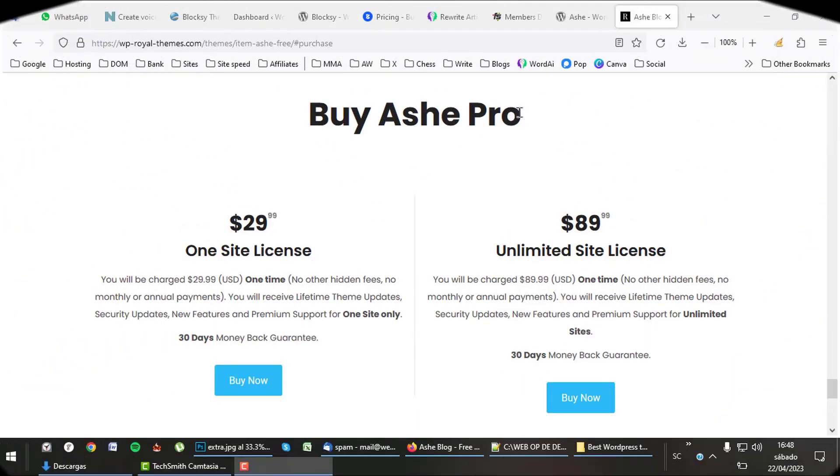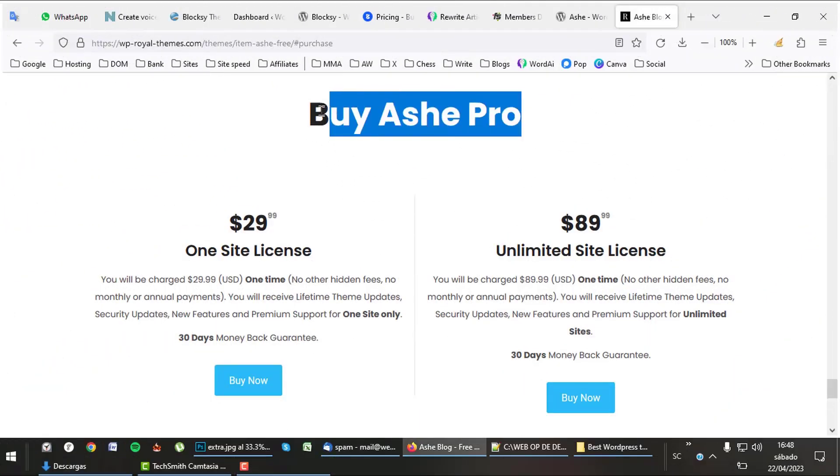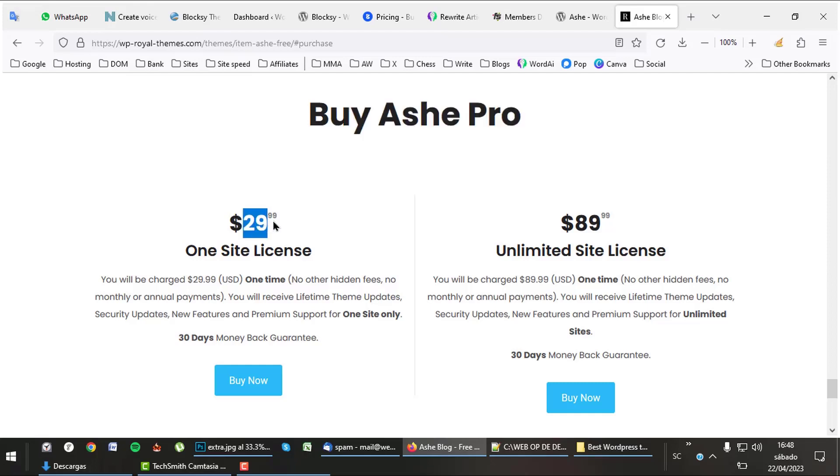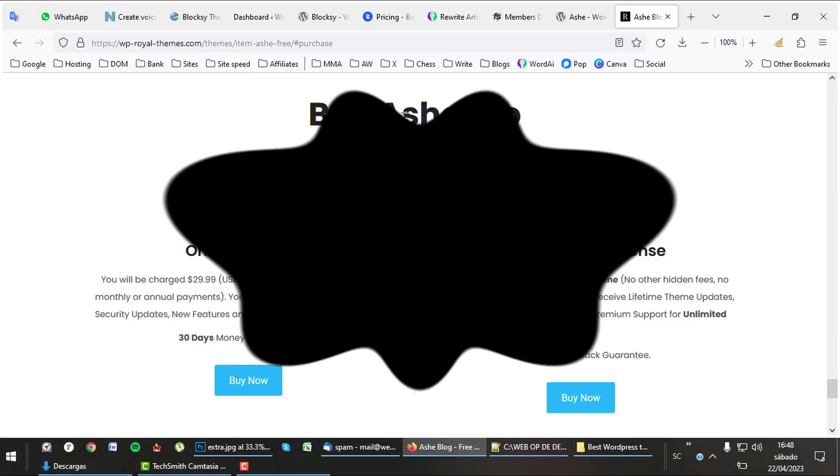It's a theme with great pricing. One site lifetime $29 and unlimited sites $89. A bargain.